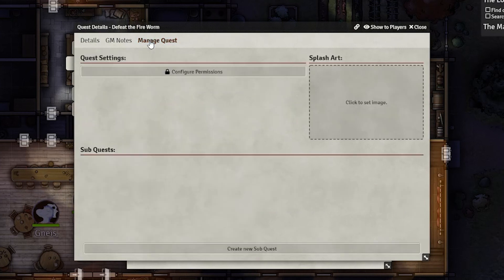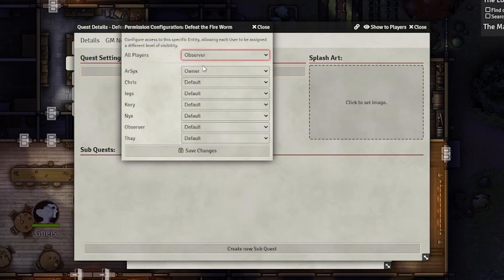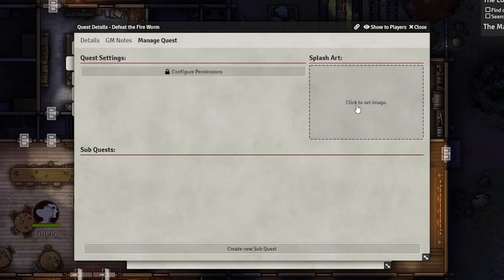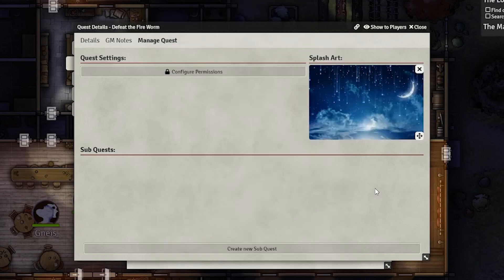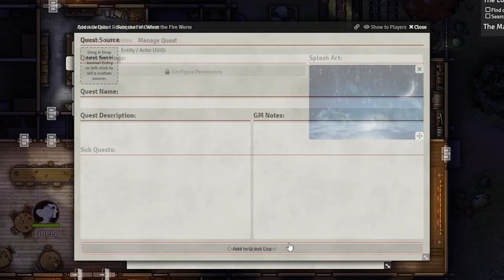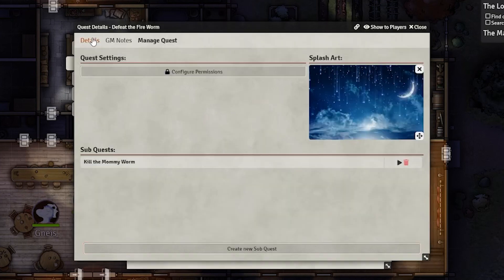Head to the manage quests tab so you can access a few more options, such as changing permissions so that only one player may know about the patron quest, or even just a personal quest. You can add splash art to the quest to depict a location or item related to the quest, and you can even create subquests, which work exactly like normal quests, except for being displayed as an objective of the main quest. It can be accessed either from the main quest's objective list or seen out in the quest log. If you're really crazy, you can even make a subquest inside of a subquest.